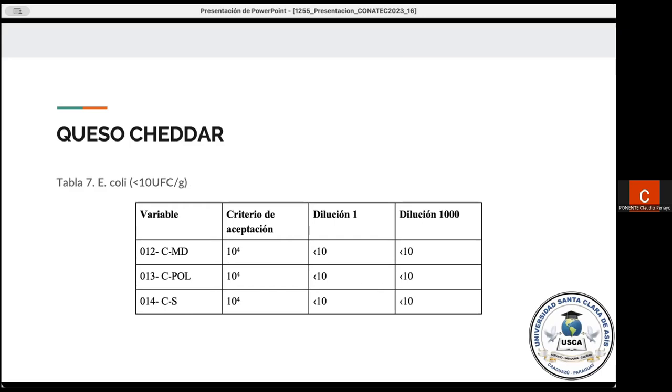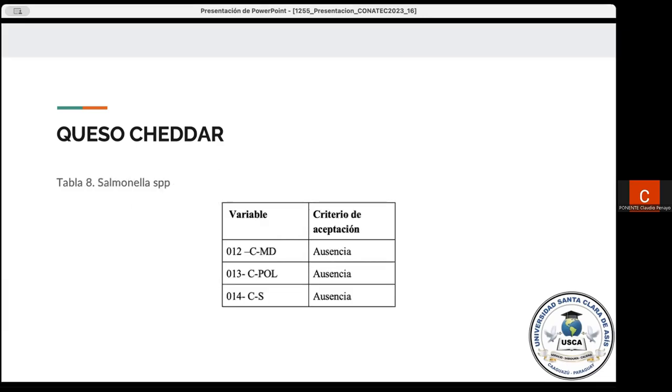Para el queso cheddar, tenemos principalmente los resultados de tres muestras de diferentes marcas para analizar la identificación de Escherichia coli. No se observó el crecimiento de ninguna colonia en ninguna de las muestras, con lo cual indica que se cumplen con las especificaciones. Asimismo, para la determinación de Salmonella, tenemos que las tres marcas cumplen con los criterios de aceptación o ausencia de crecimiento de las bacterias.